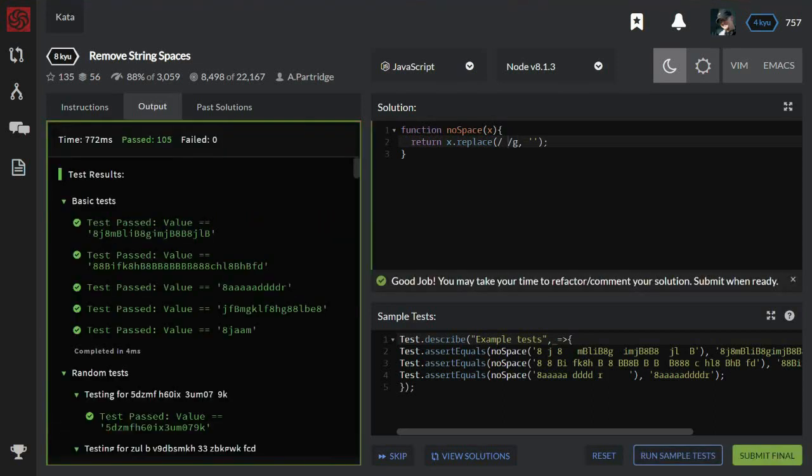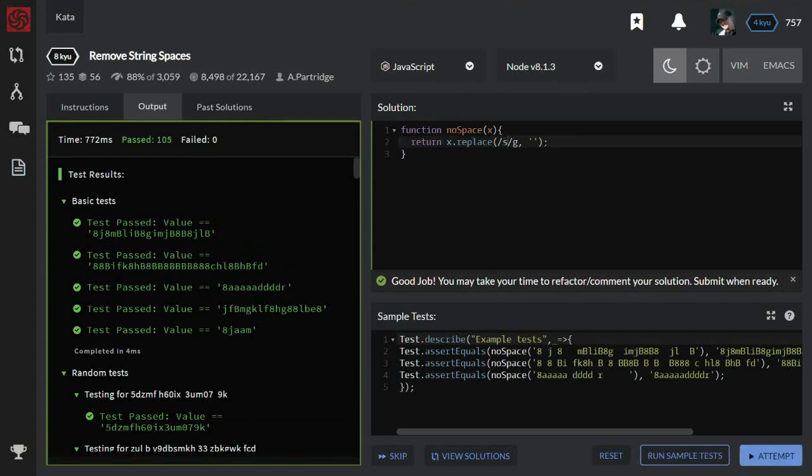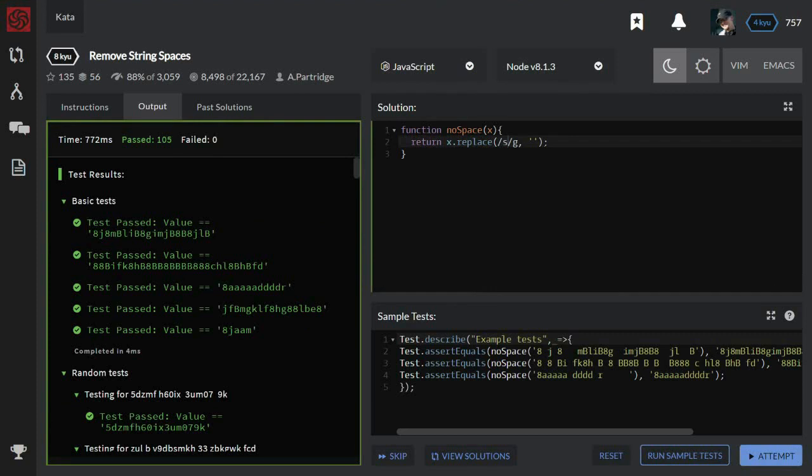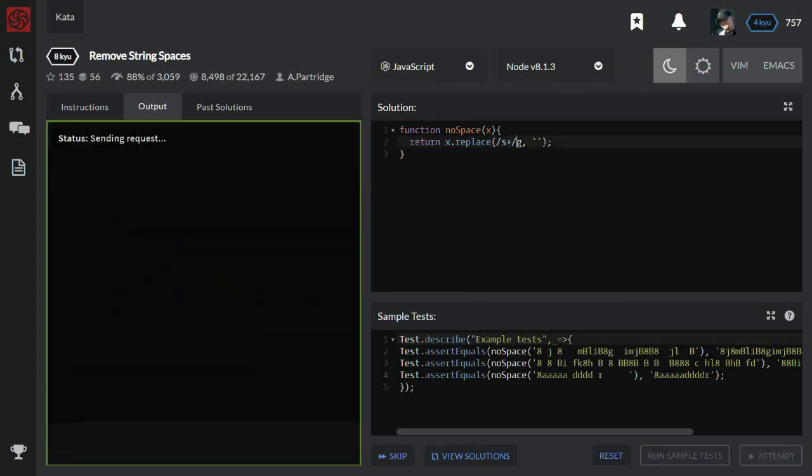However, for regular expression we can use its special character that replaces all white spaces despite the amount of the spaces itself. So, a white space and all of them. And it should work.